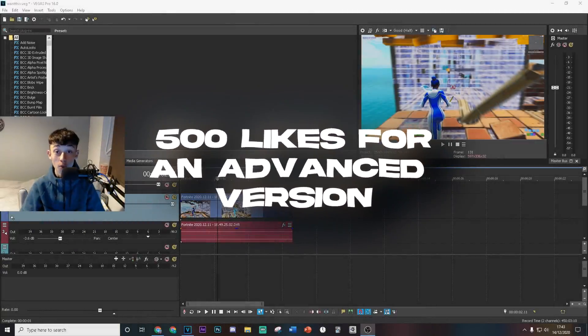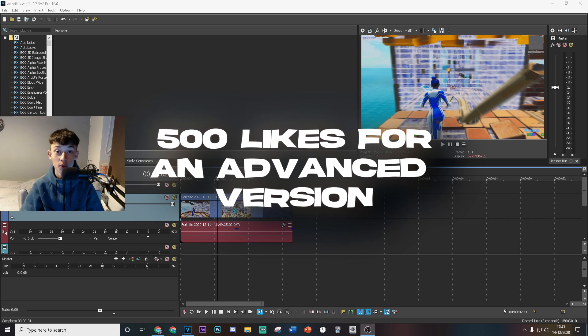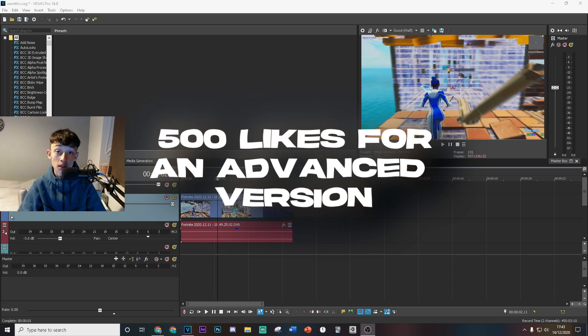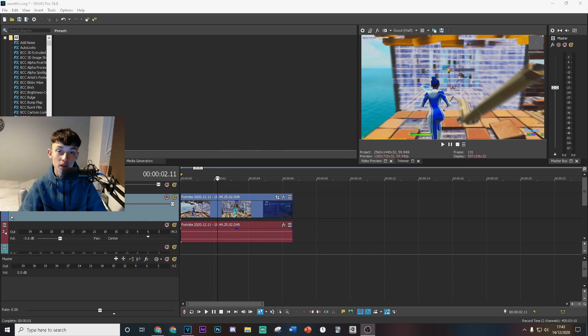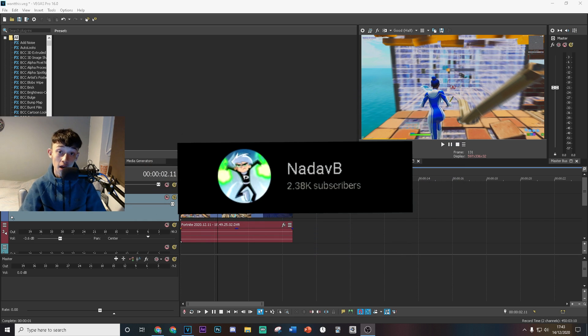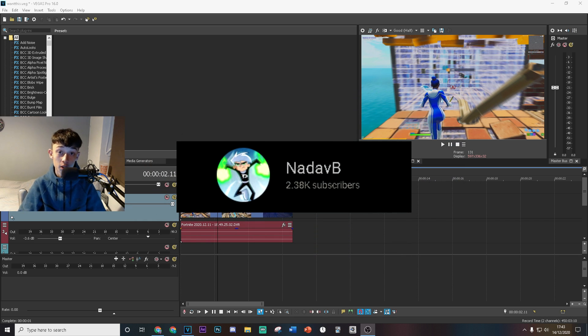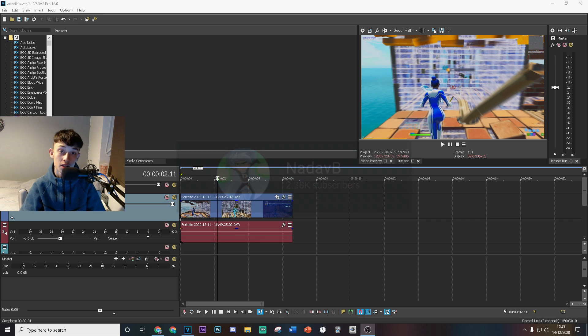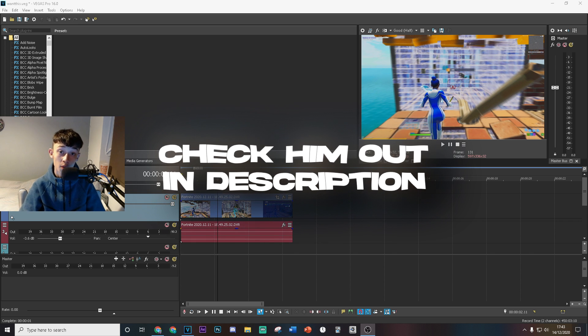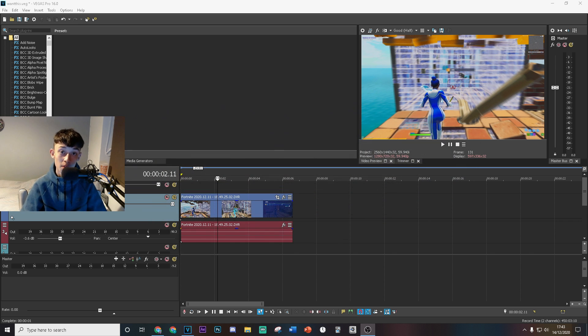Welcome back to a brand new video on the channel. Today I'm going to be showing you how you can edit like Nadav on Sony Vegas Pro. This video is heavily inspired by him, so if you'd like to check him out, please go to the link in the description.